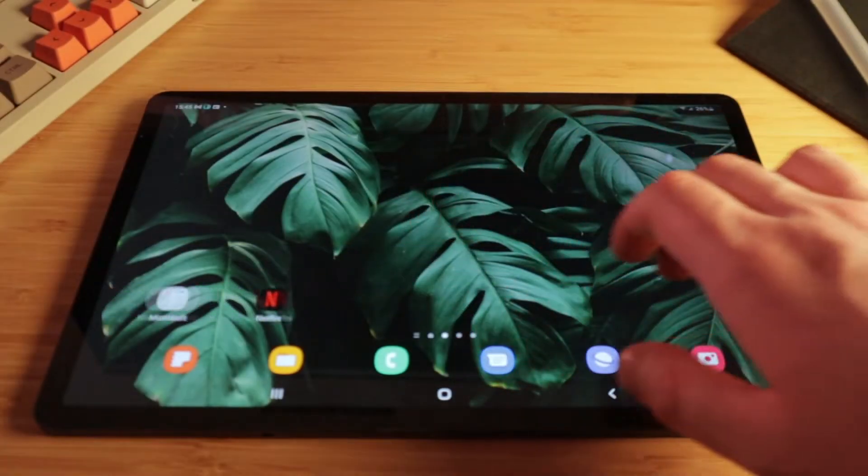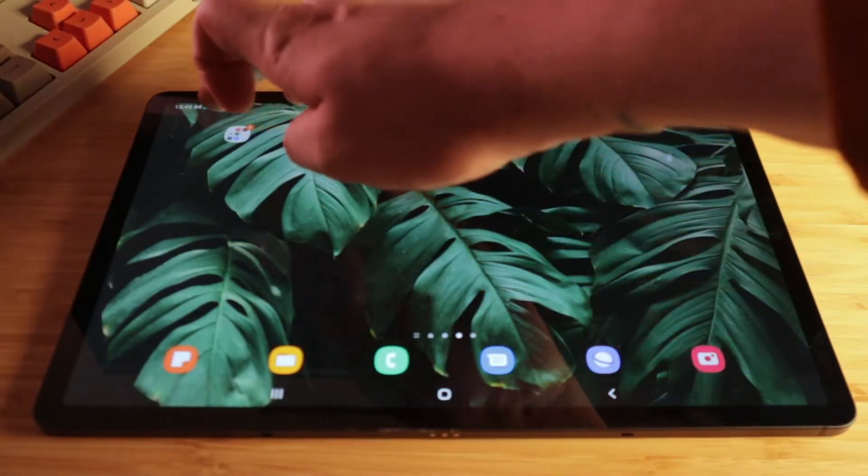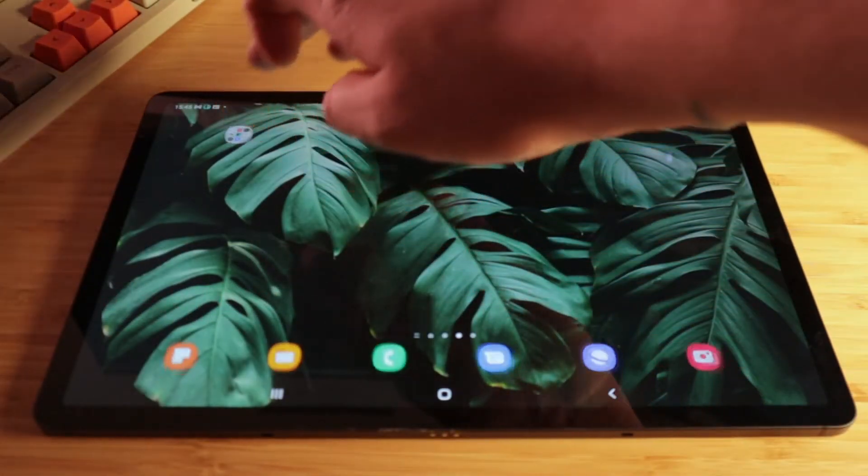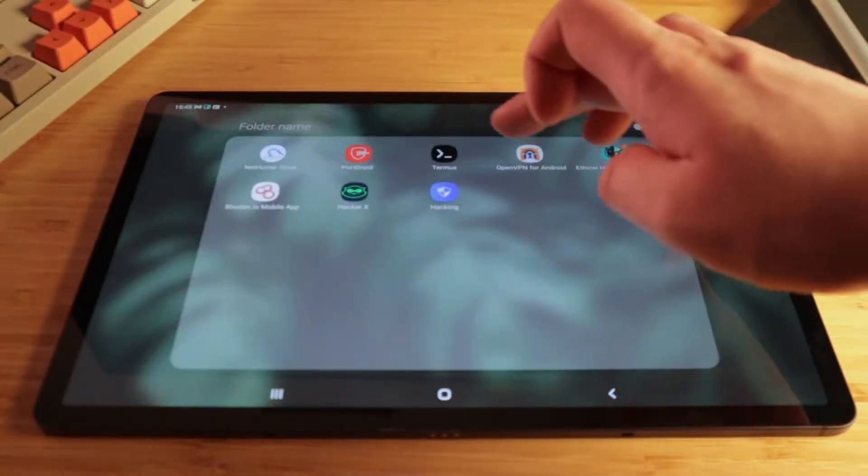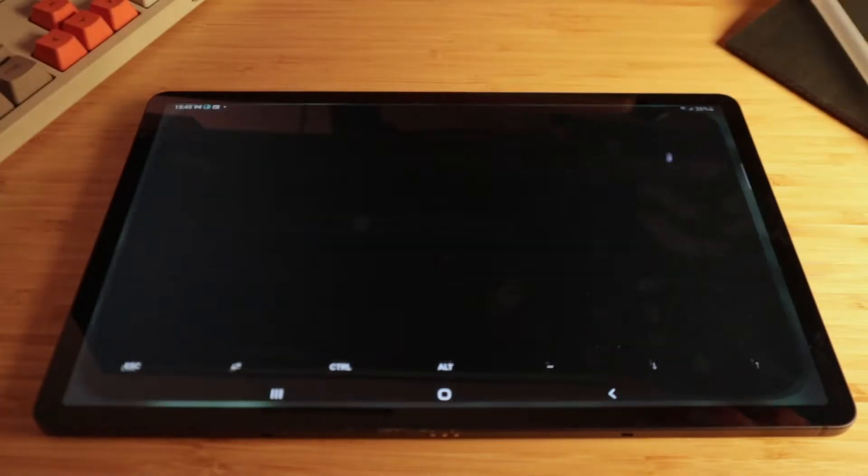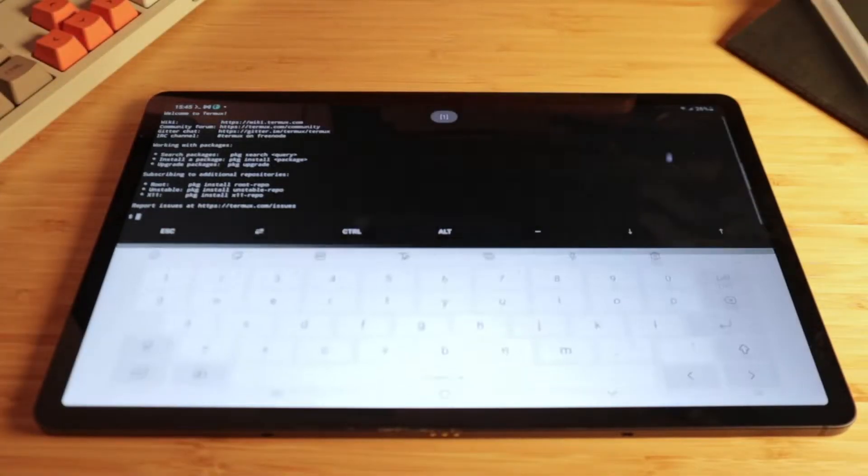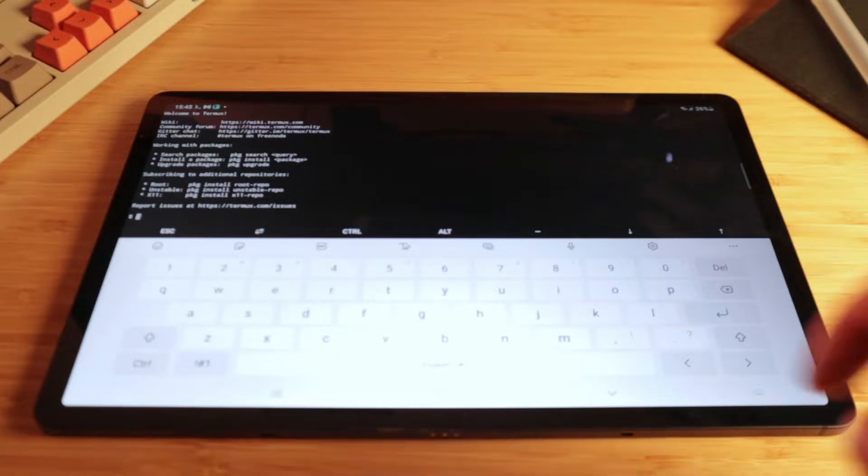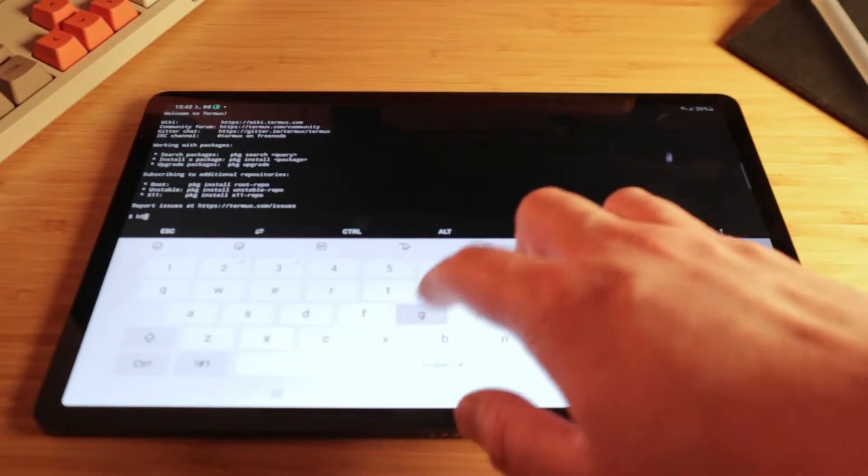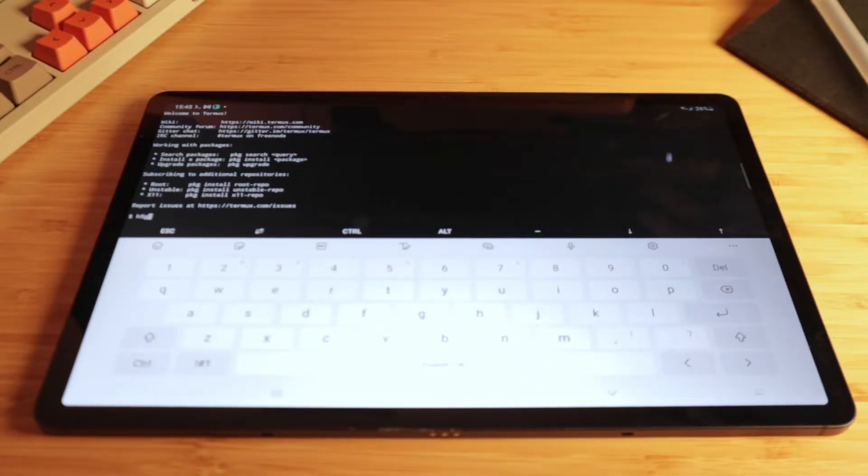Next on the list, we have Termux, an Android terminal emulator and Linux environment app, which works directly with your device without the need for root and its minimal setup. Now I'm actually going to switch to screen recording here so you can get a better idea of what I'm doing.